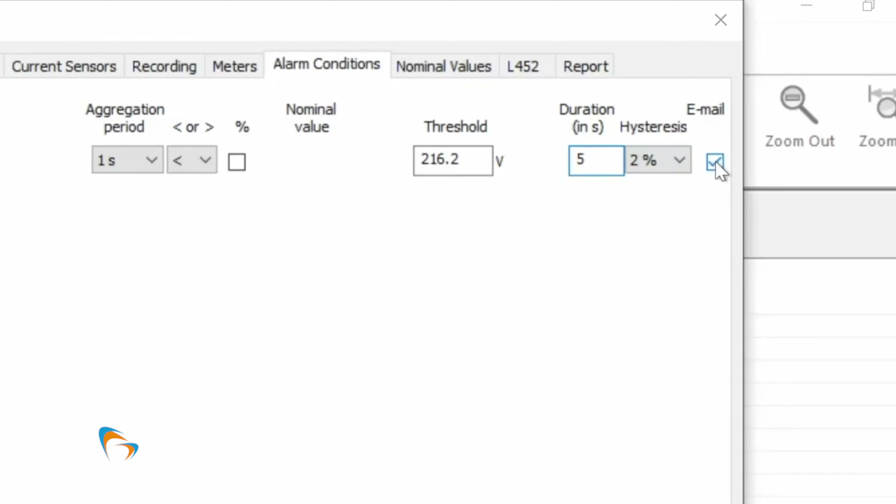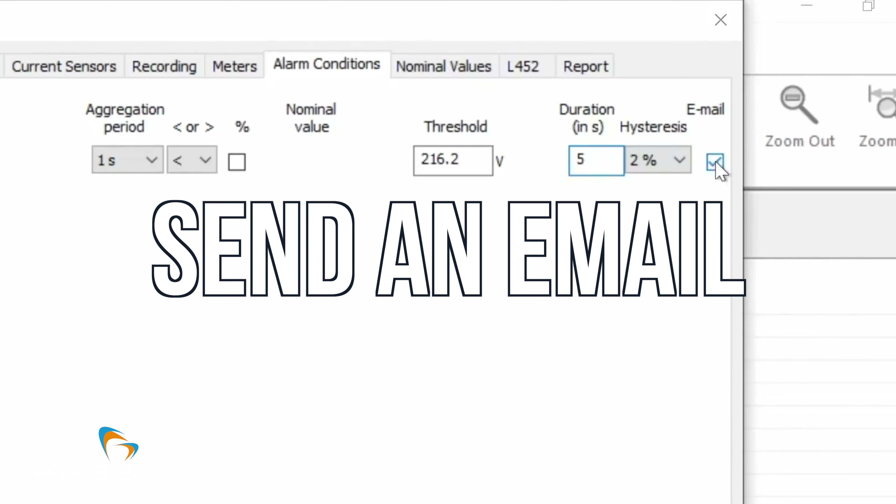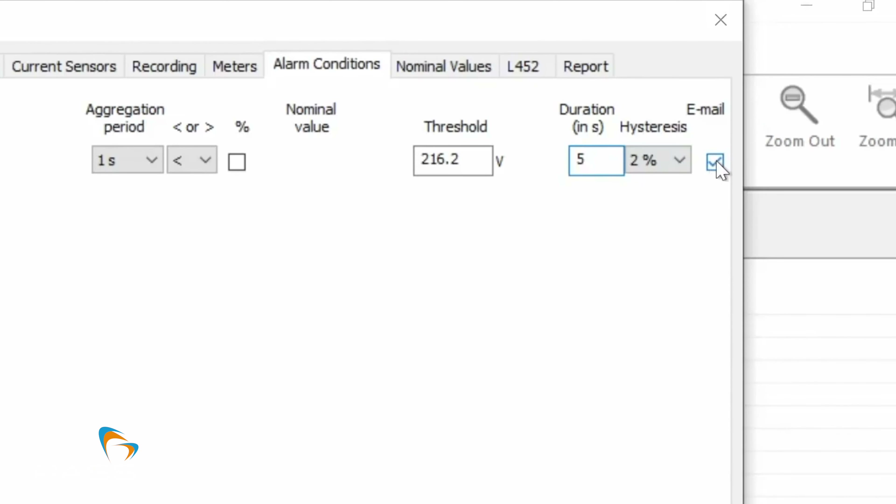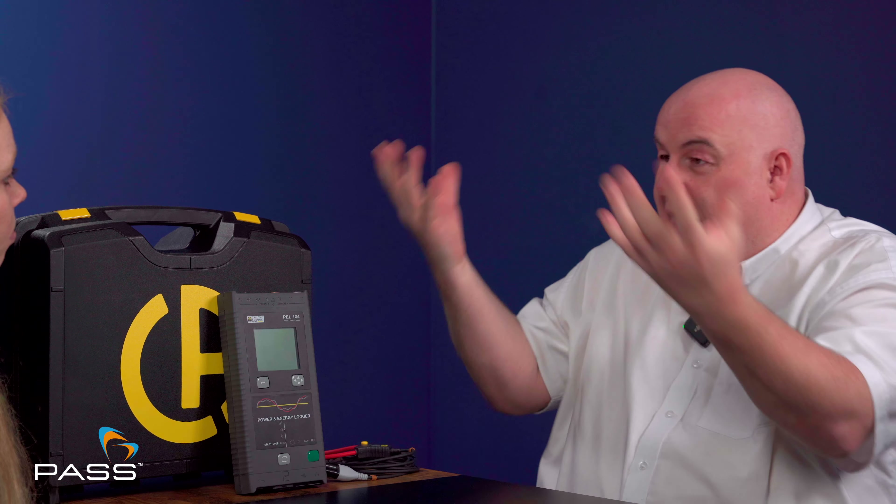From a connectivity point of view with the PAL-104, you are covered from every angle — it's always going to meet your needs. There's always going to be a connectivity function there for you.